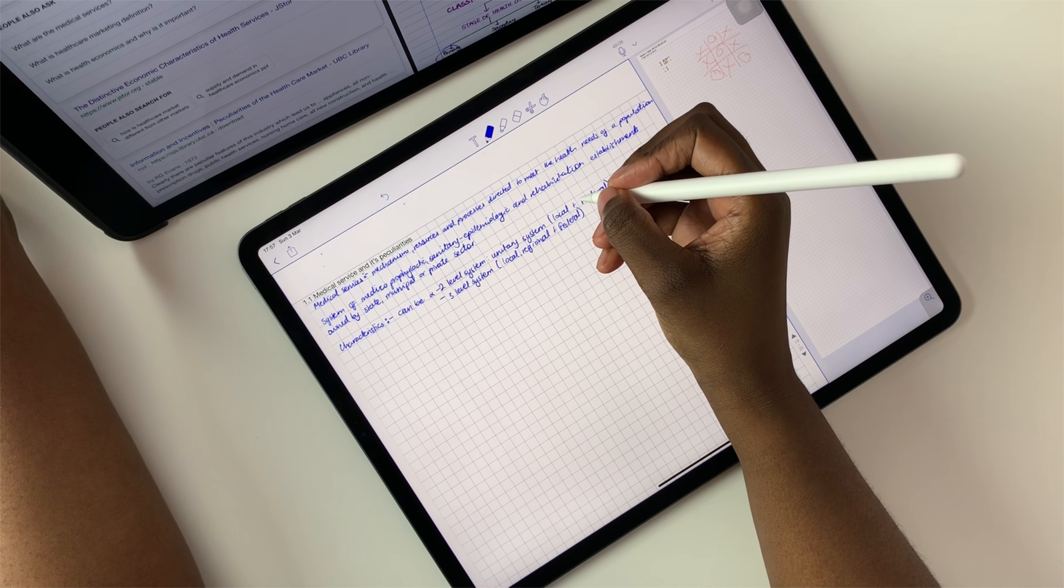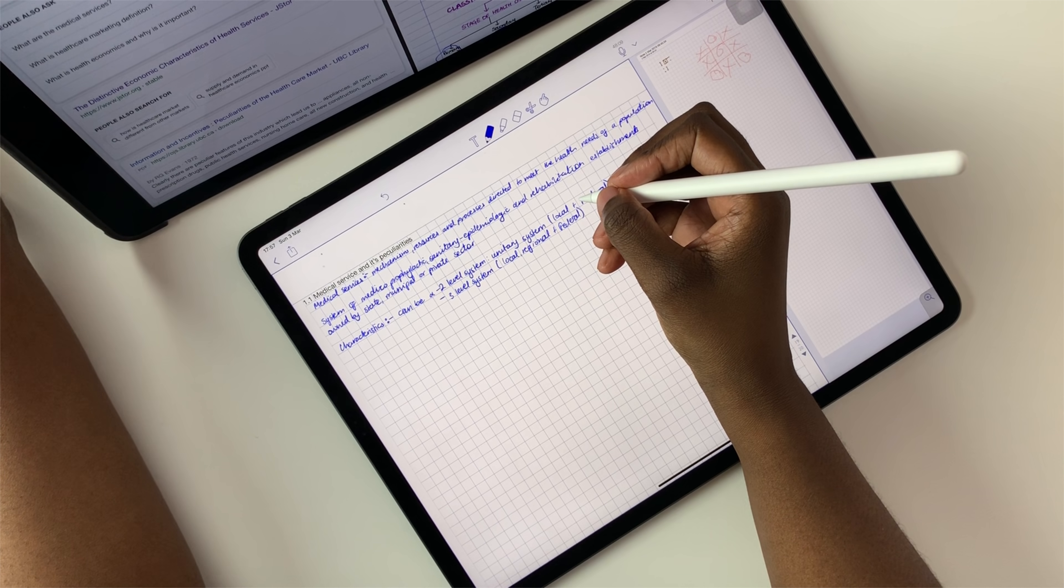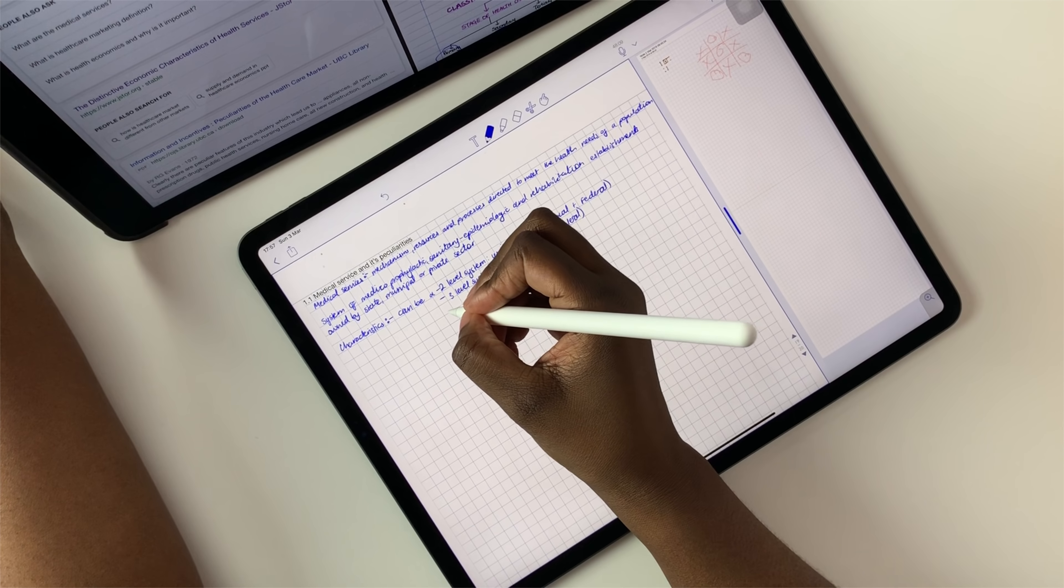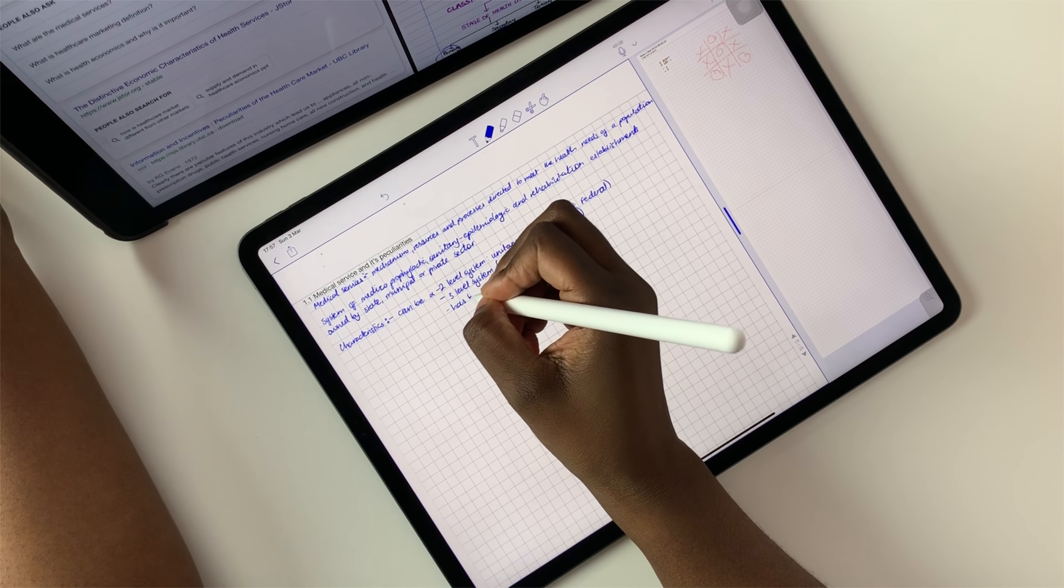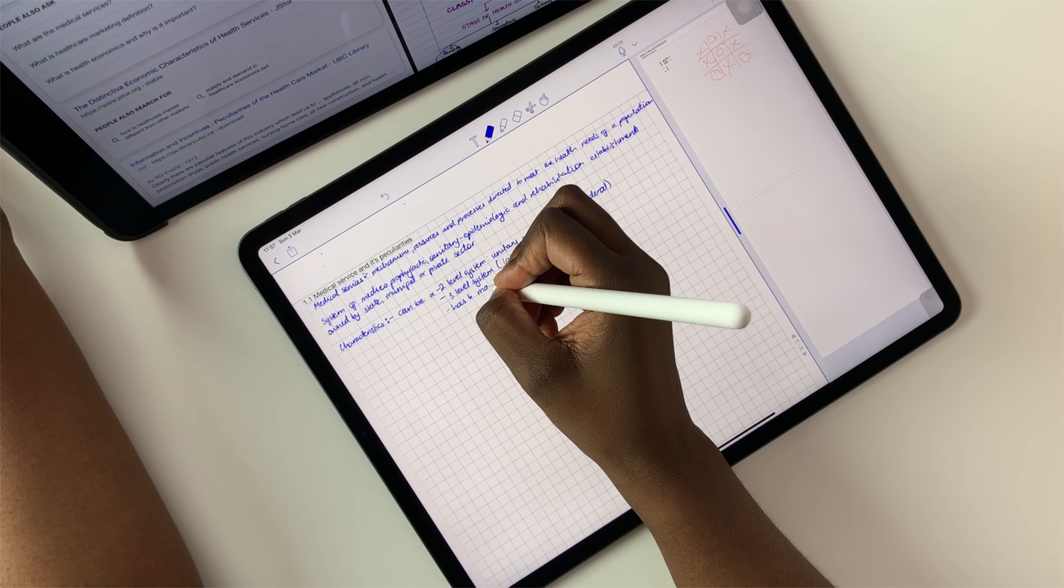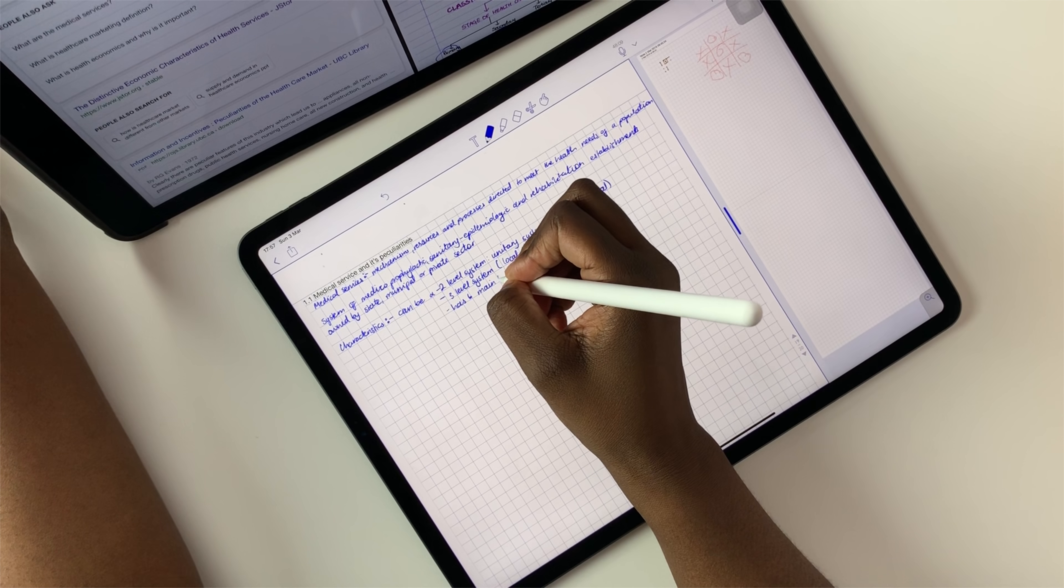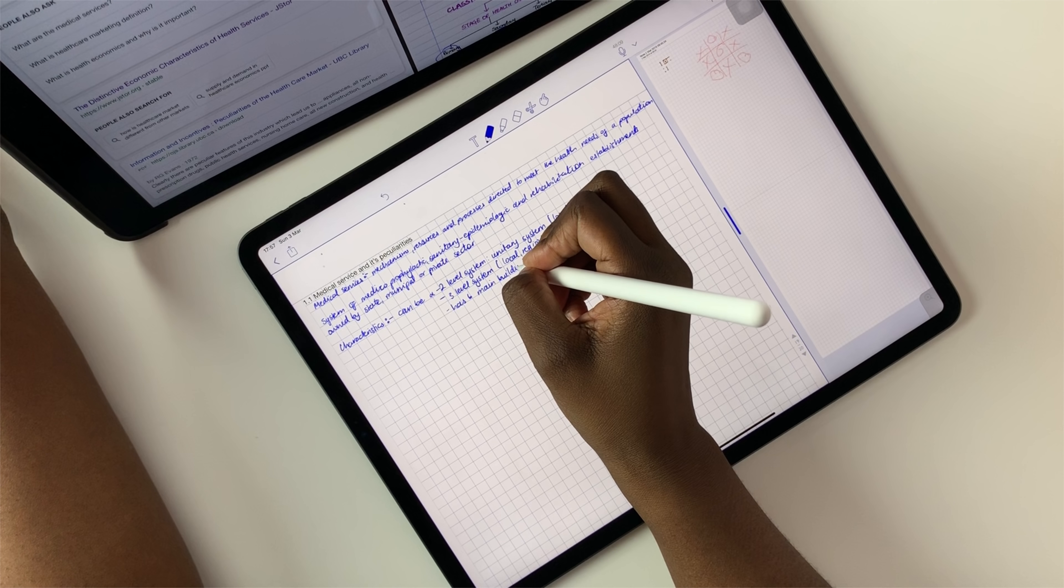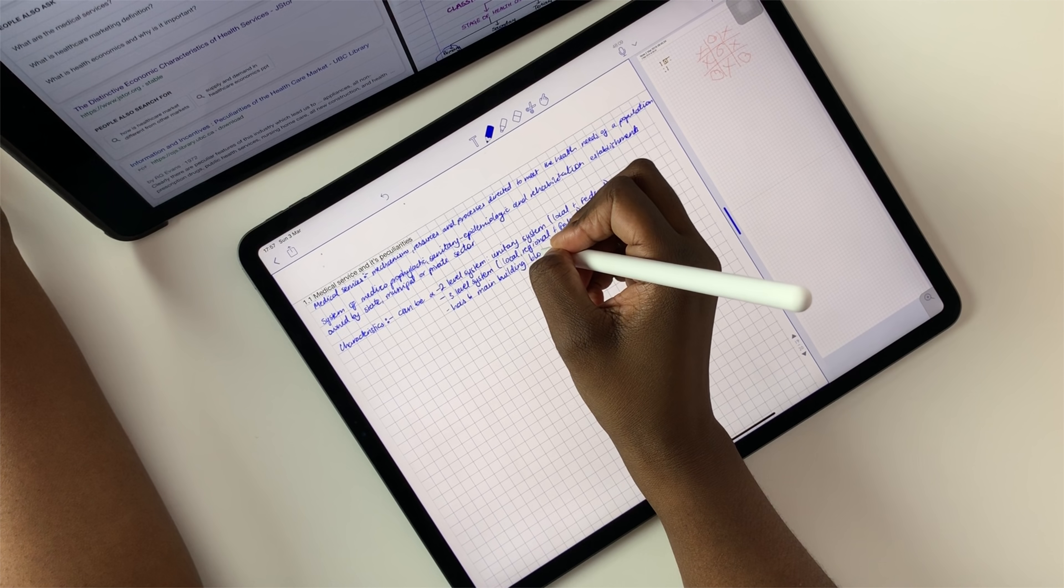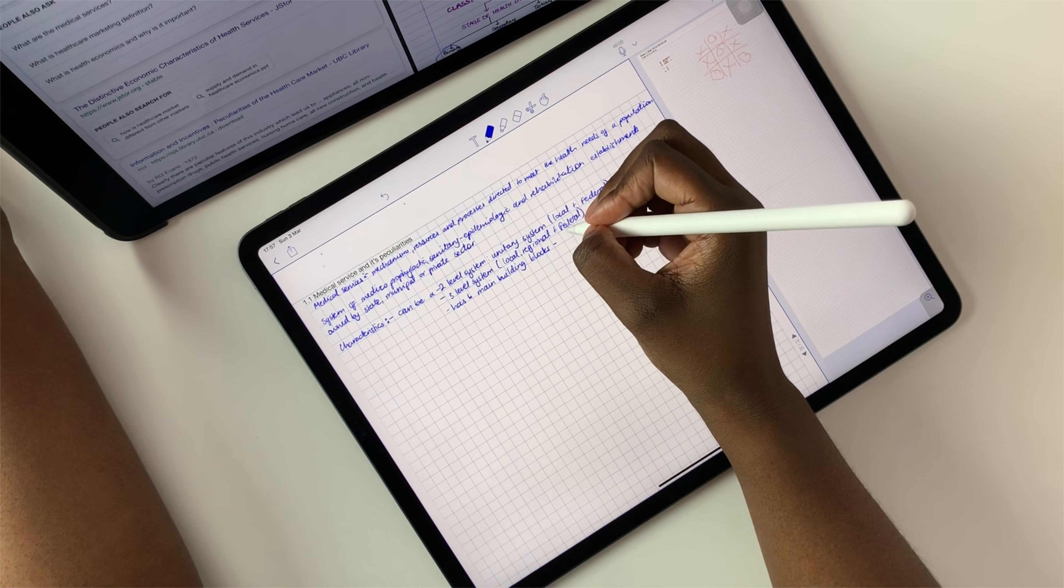And that brings me to the end of this very long video. I hope you guys found it useful. Let me know what you guys think about the 2018 iPad Pro. And make sure you check out my study with me channel if you want to see how I use my iPad Pros, now iPad Pros for my study. Thank you guys so much for watching. I will see you in the next video.